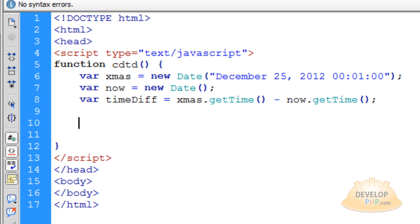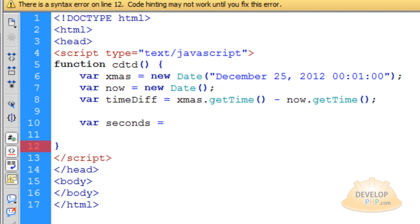So what we can do is go down a couple of lines and create a new variable and we're going to call it seconds. And that's going to be equal to timeDiff divided by 1000.